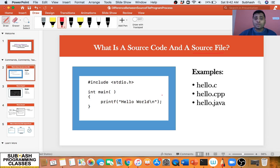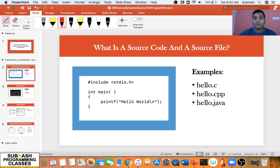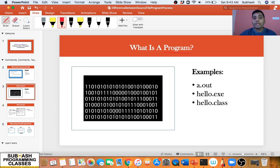Now, what do you mean by a program? We all know the fact that the CPU cannot understand this high-level source code — it does not understand our English language. The only language that CPU understands is binary-level or low-level language. So when the source code is converted into binary code using a tool called a compiler, that binary code is called your program. The compiler converts the high-level, English-like source code into binary or low-level code, and that binary code is called a program. The file that contains this binary code is called an executable file.